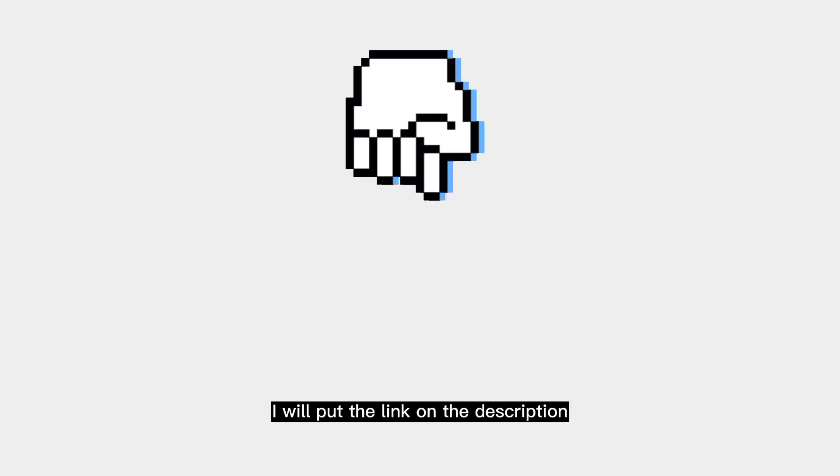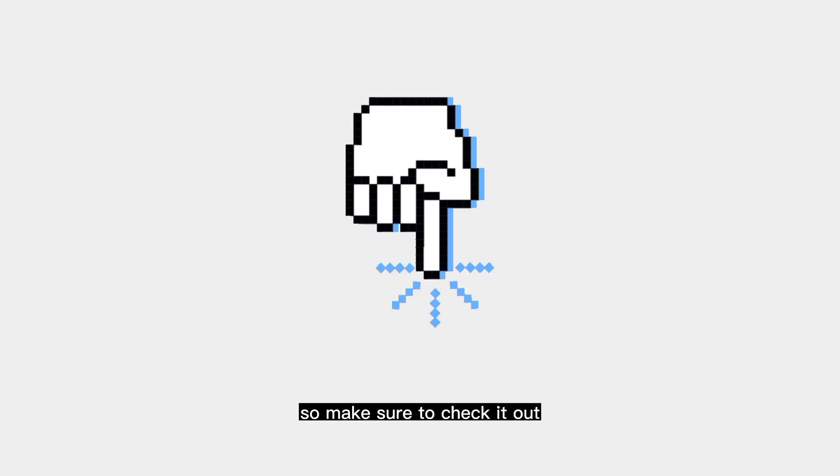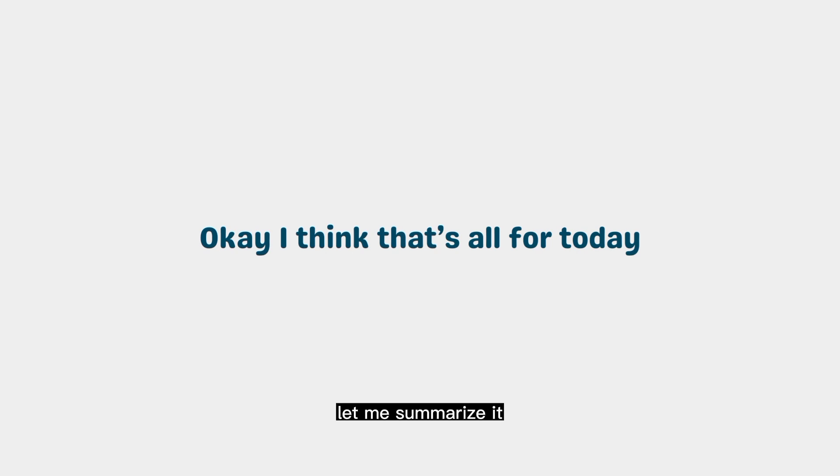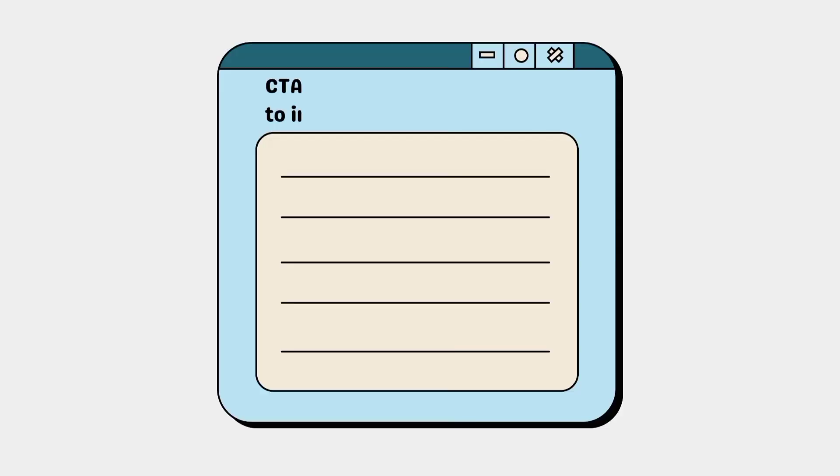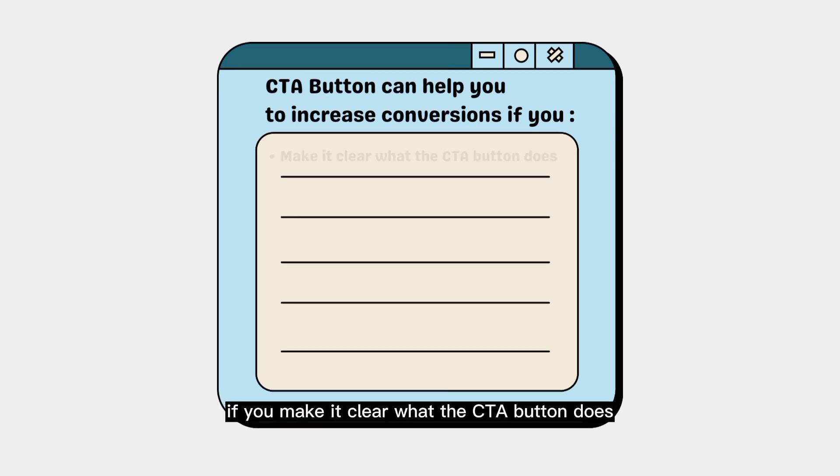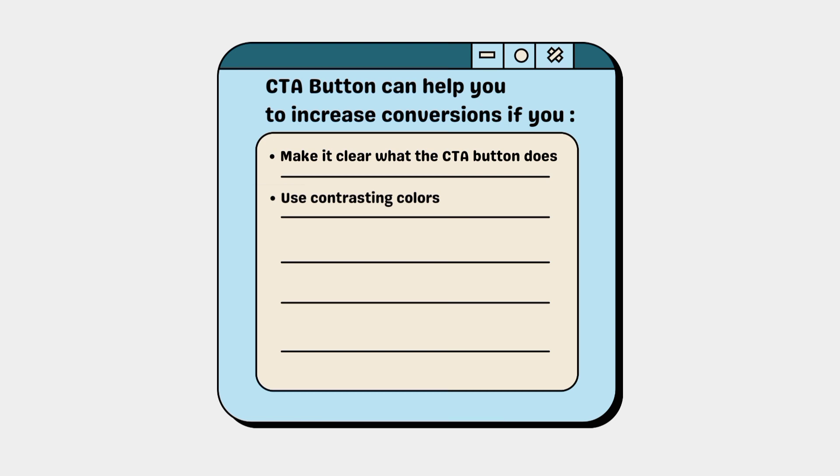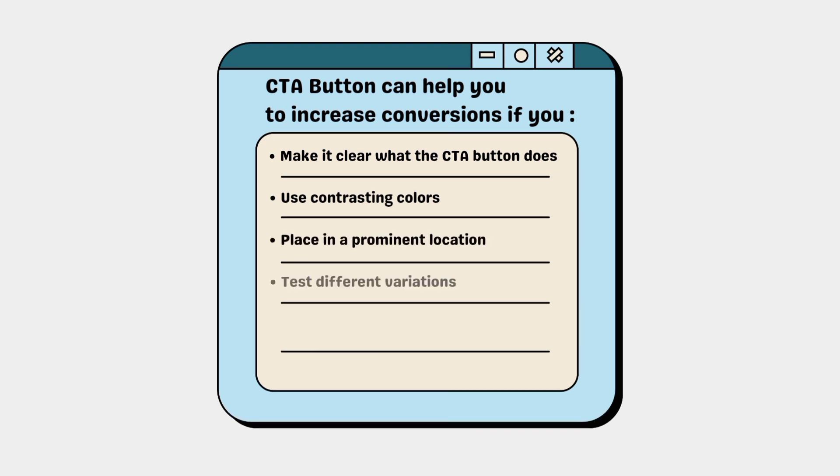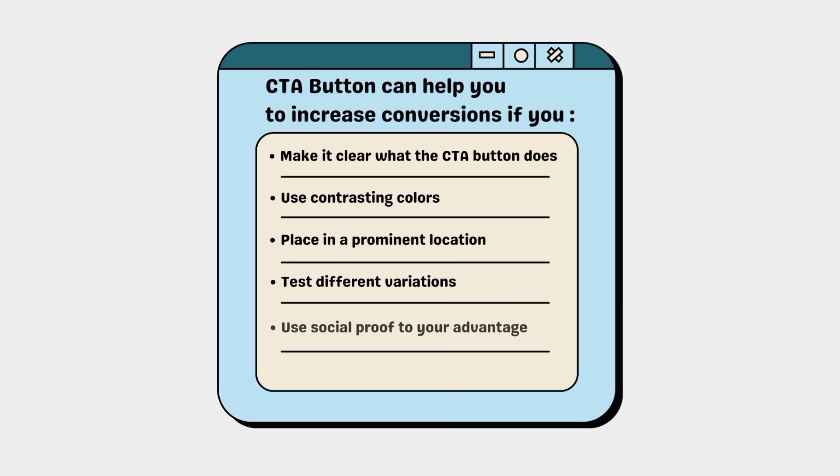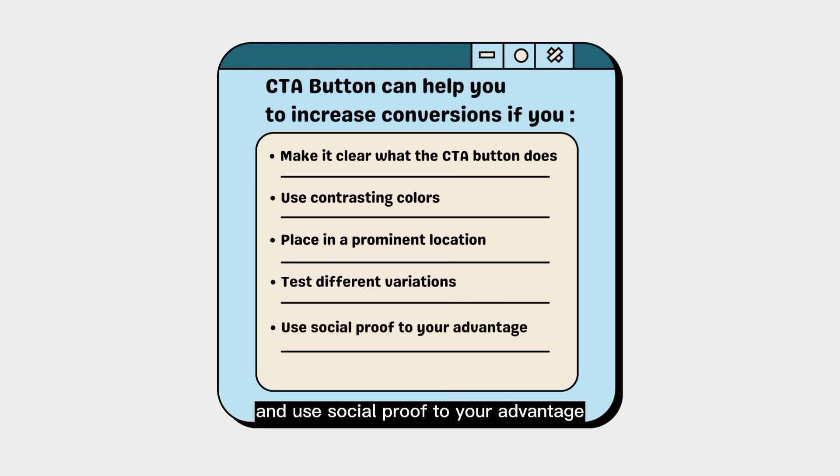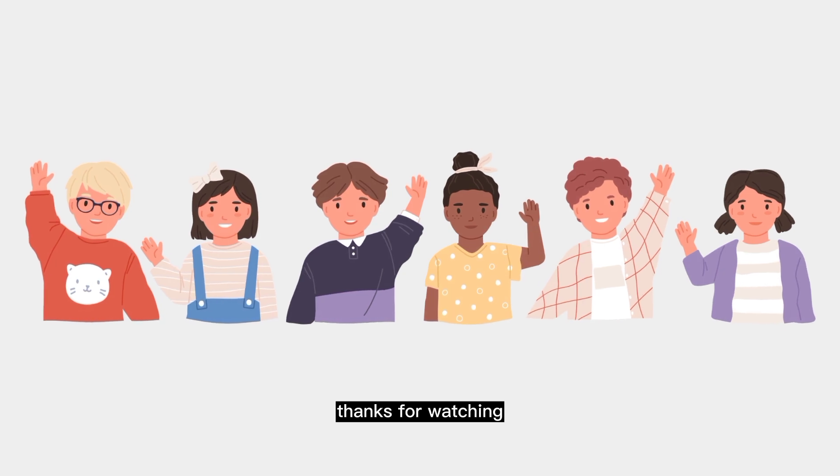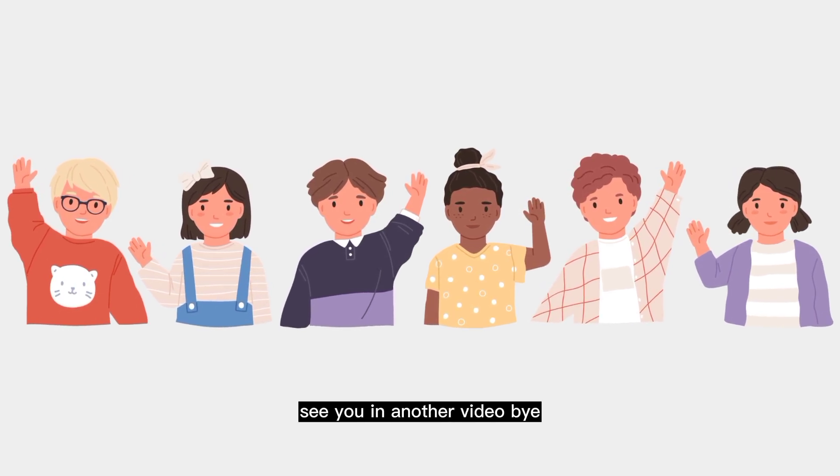I will put the link in the description, so make sure to check it out. Okay, I think that's all for today. Let me summarize it. CTA buttons can help you increase conversions if you make it clear what the CTA button does, use contrasting colors for the CTA button, place the CTA button in a prominent location, test different variations of your CTA button, and use social proof to your advantage. Thanks for watching, see you in another video. Bye!